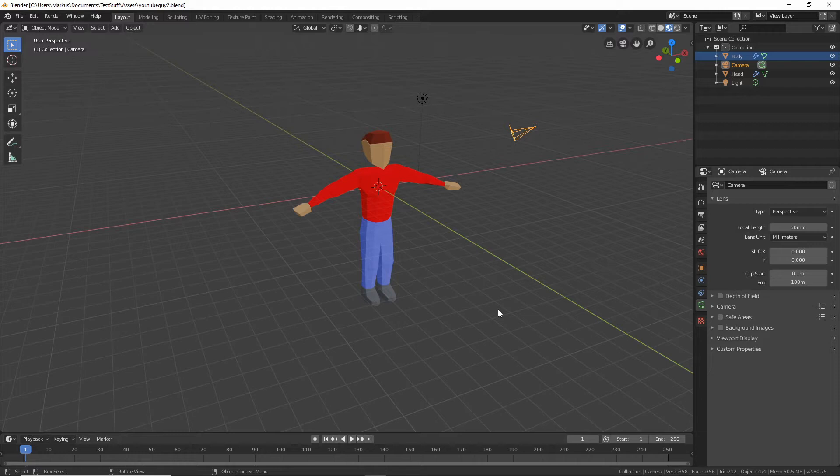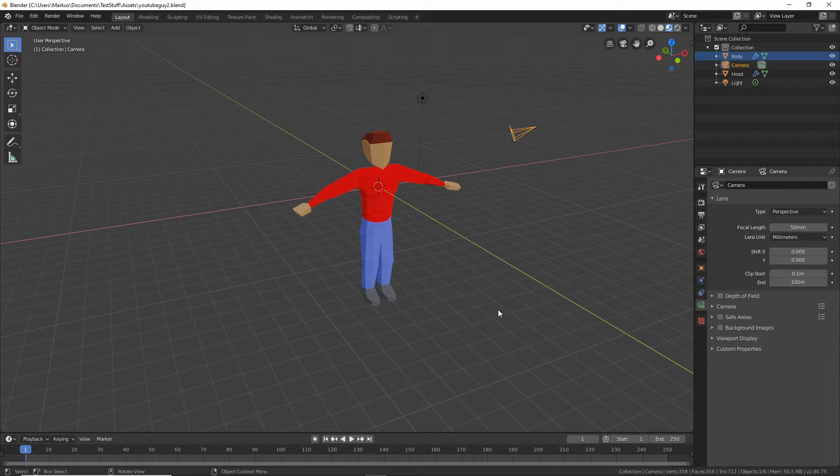We want to do this before we start going into any animations because we might want to change stuff, and after we've put in the bones and animations that could be harder if we want to add or take away geometry. So let's just set up our rendering first so that we can see what it looks like.